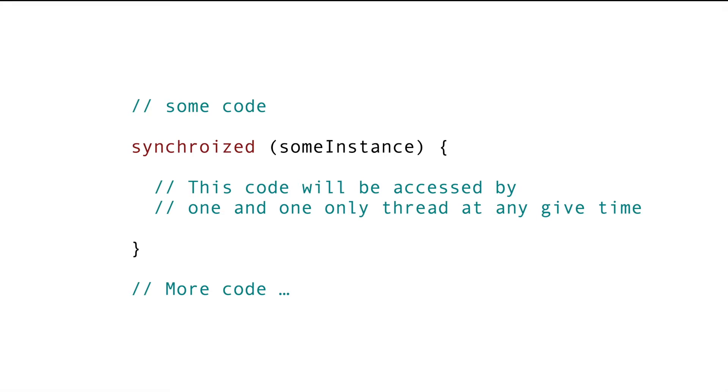Also, in the worst case scenario, what happens if thread 1 never releases the lock for whatever reason? Thread 2 will wait there forever or any thread that is waiting to acquire the lock will wait there forever.